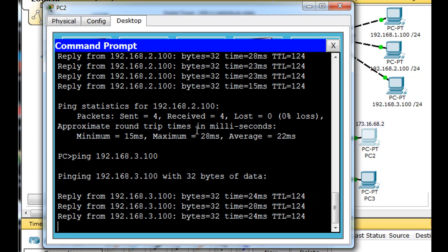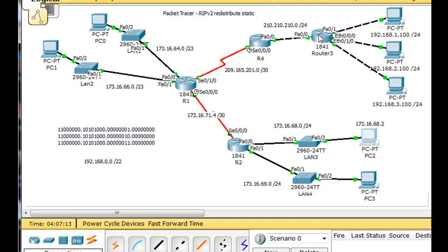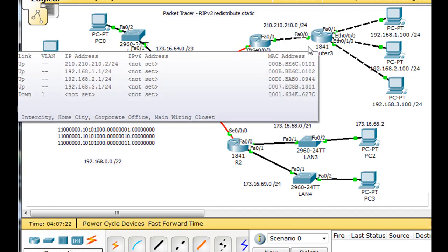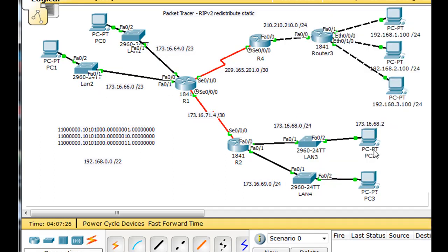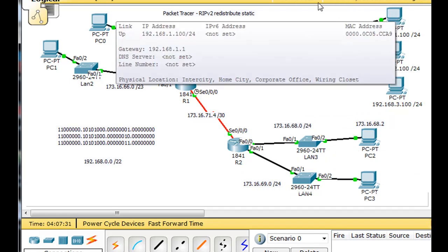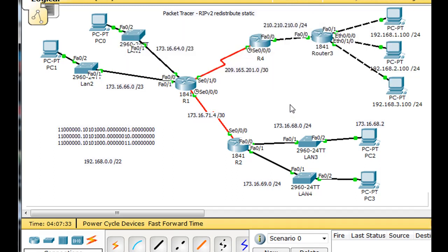So that's important. The redistribute command worked — this router learned about the route to these networks. And the static routes on this router to get all the way over also worked. Because to ping, you've got an echo request going all the way over there, and then an echo reply that has to come all the way back. So these routers need to be able to route in both directions. Success.